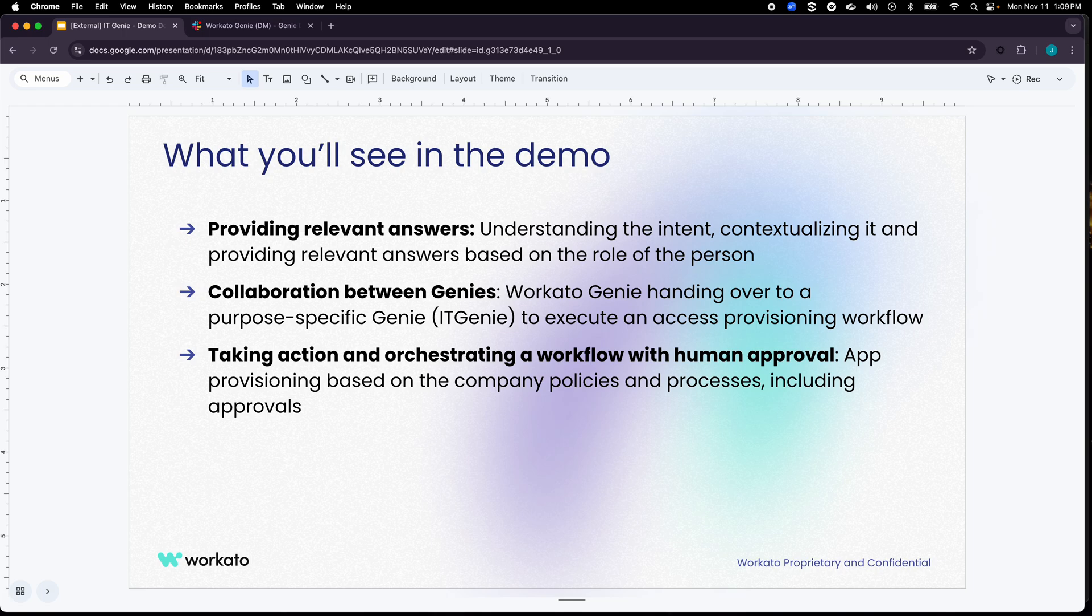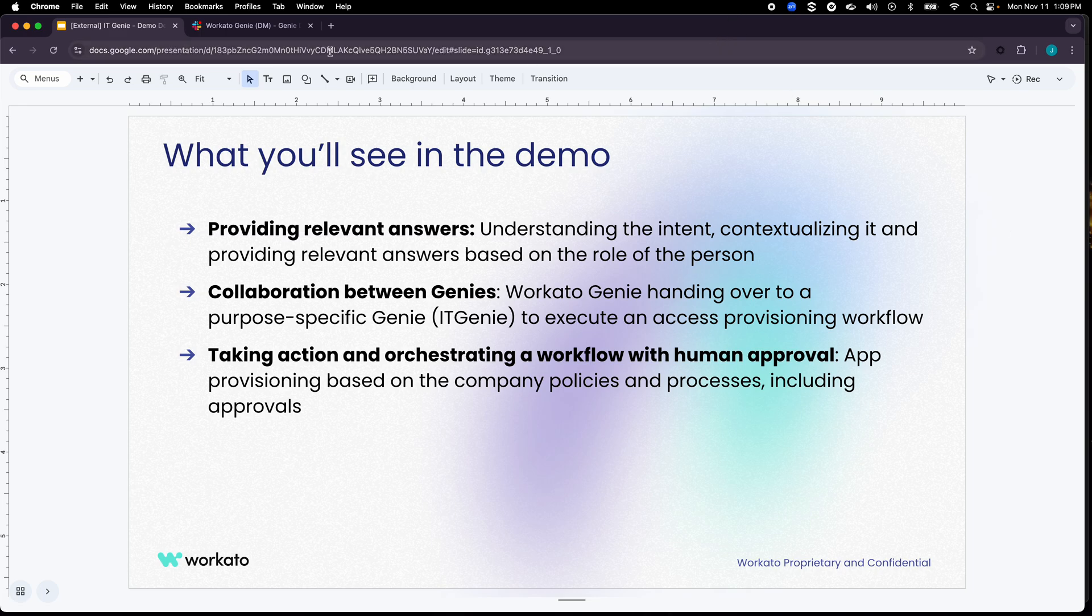And finally you'll see how IT Genie can take action, orchestrate an access provisioning workflow with human approval. So with that let's see IT Genie.